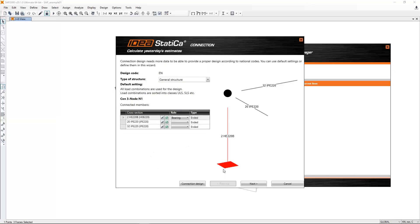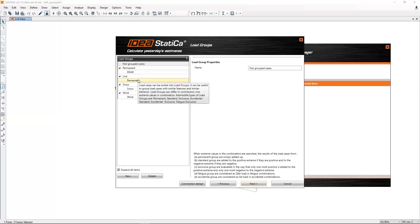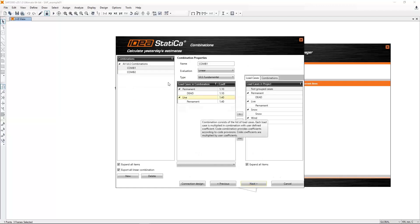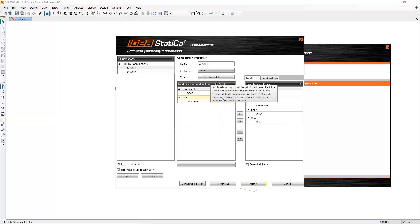Let's click on this button and IDEA StatiCa reads data from the third-party software. Now we have a picture of the connection and information about cross-sections. If I am satisfied, I can directly export to IDEA StatiCa Code Check Manager, but we can go through some steps first. Clicking Next, you can check which load cases were used and which combinations — we have two combinations — and you can check the coefficients.